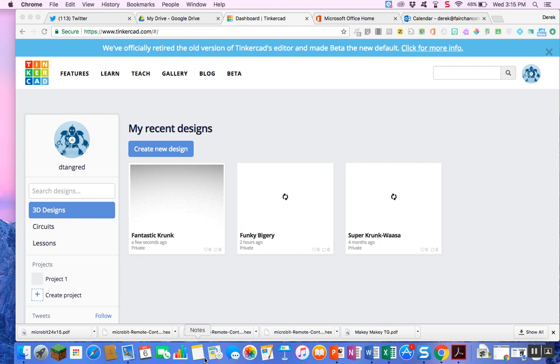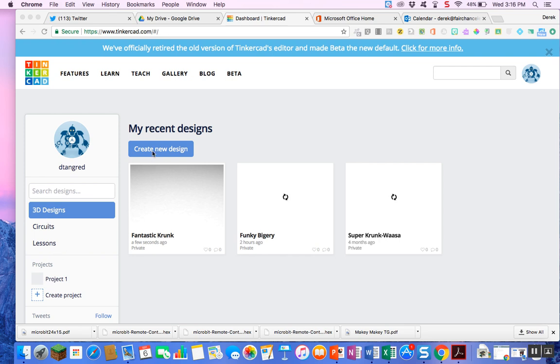So what we're going to do here today is I am on my Tinkercad main page on one of my other accounts. I'm on my 3D designs. If you look on the far hand column, you have different options that you can do here. But I'm going to select this blue create new design box.